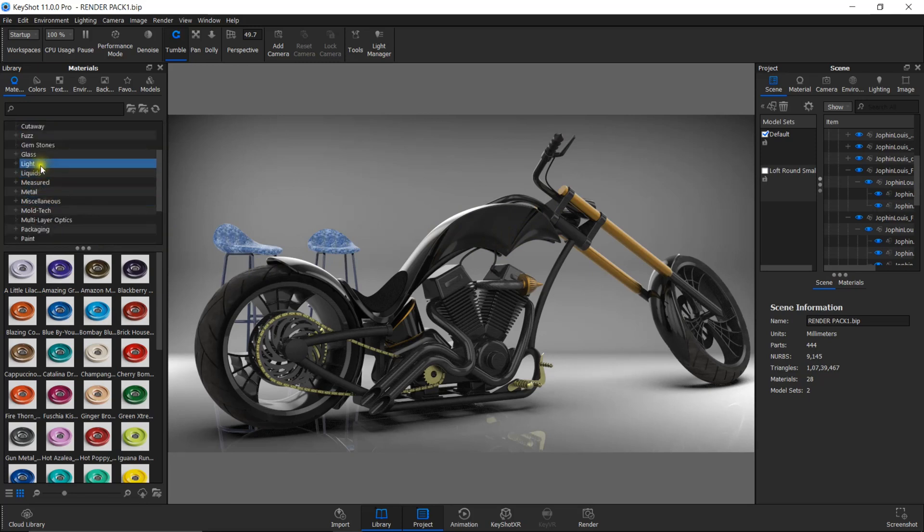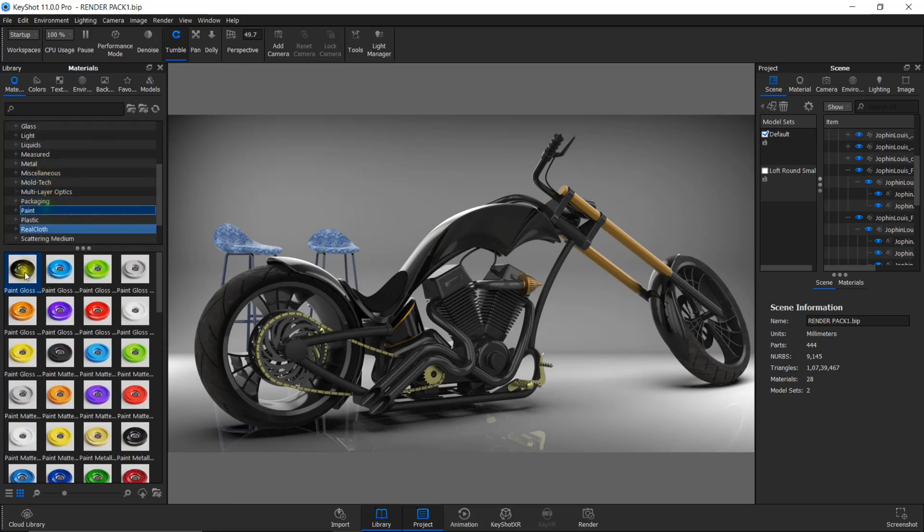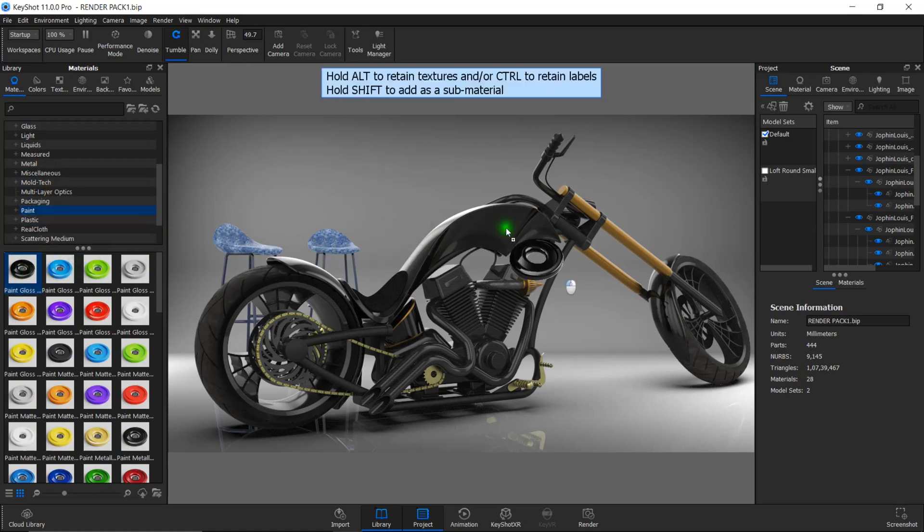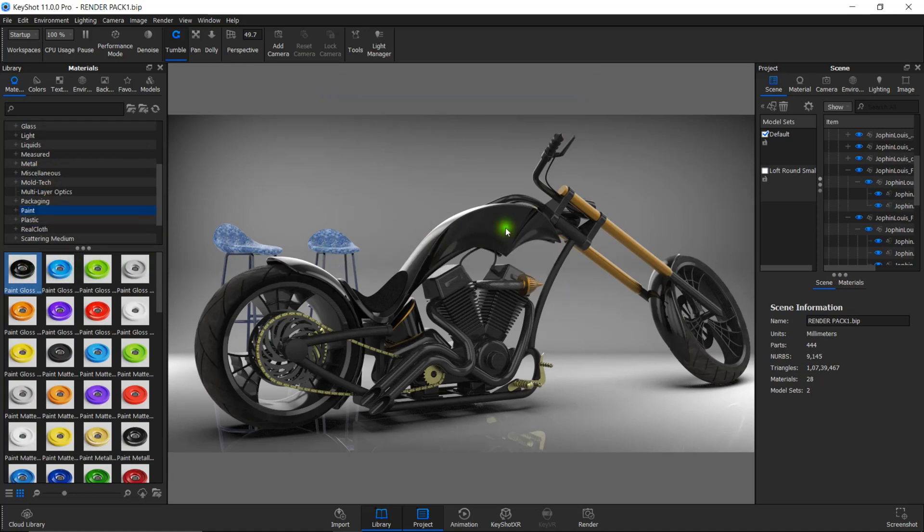I'm selecting the paint option from the materials and I'll just click, drag, and drop this paint onto the tank.